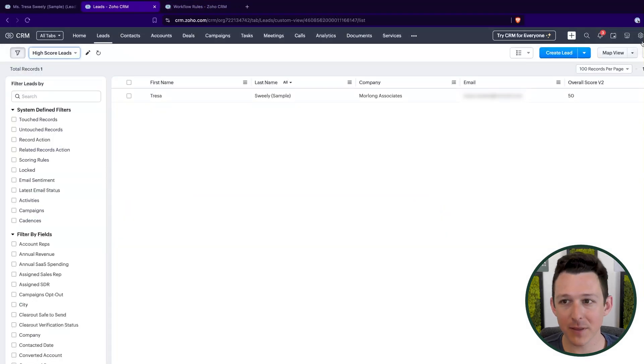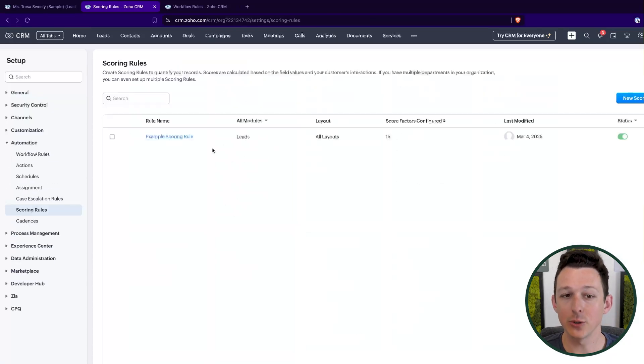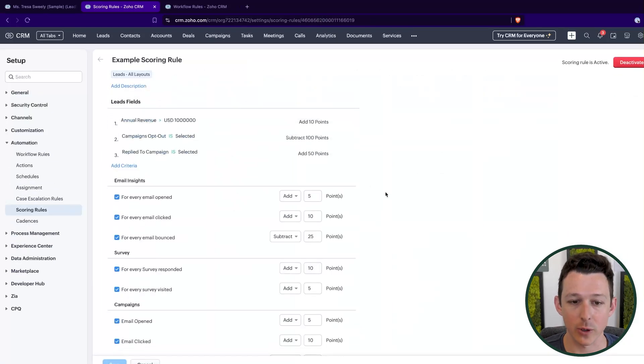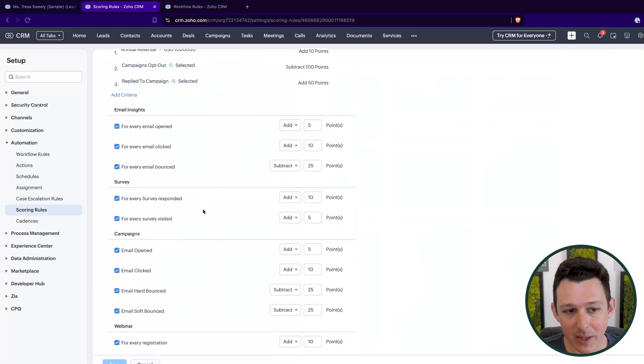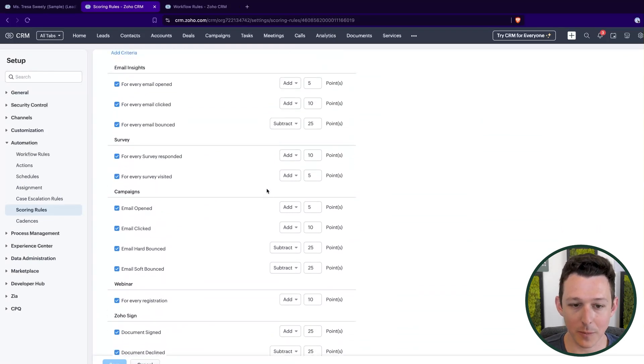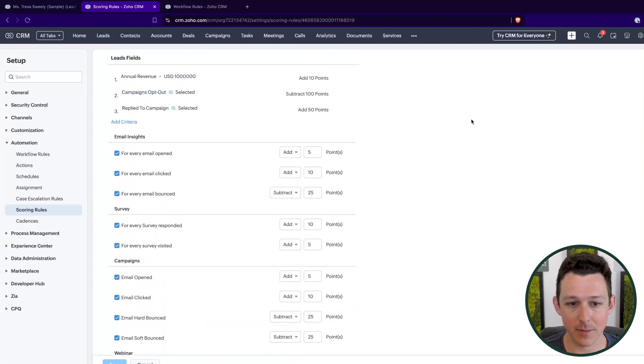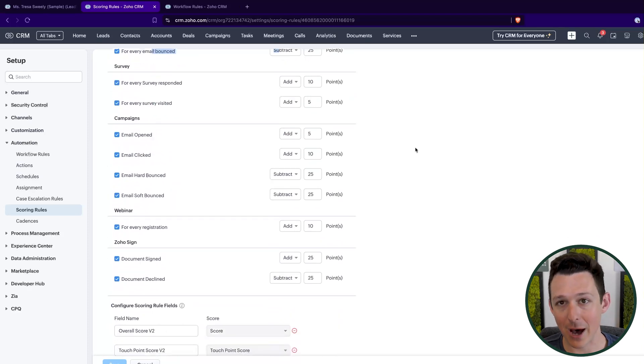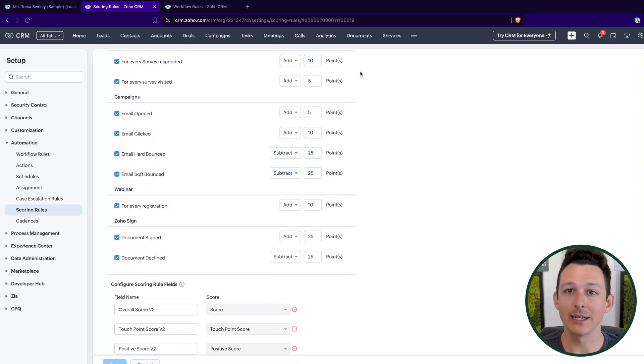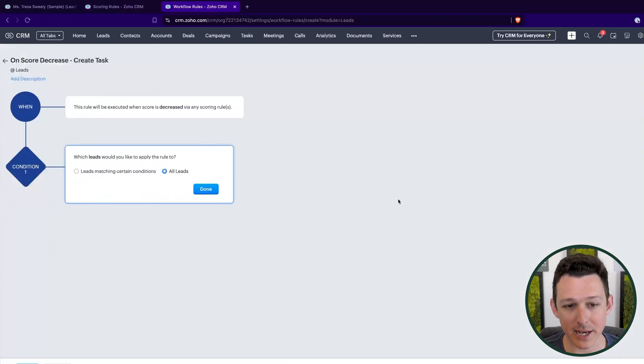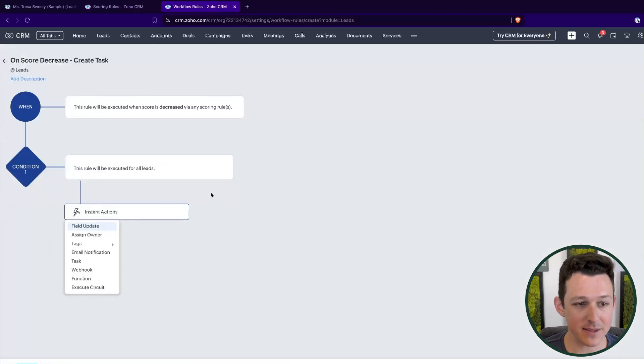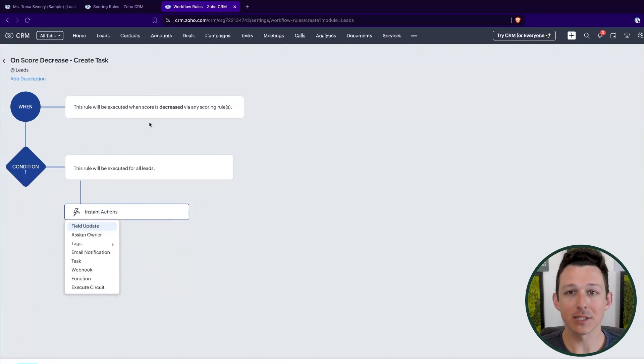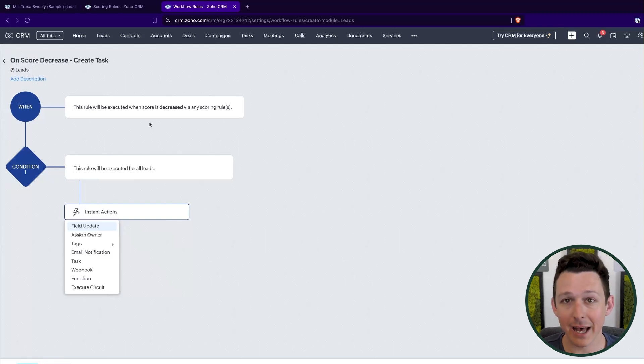Now we might think, okay, why would I trigger a workflow to do something when a lead score goes down? Well, if we were to look at the reasons that a lead score might go down, it's either they opted out of email campaigning, they had an email bounce from either CRM or campaigns, or they've declined some type of document for signature. So any of those criteria that we see there might be a good opportunity for a reach out. If I'm doing some drip emails to somebody, and it bounces, maybe it's time for a phone call. We can't rely on those emails anymore.